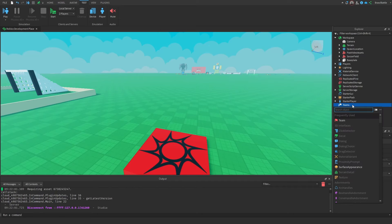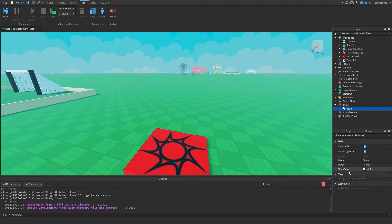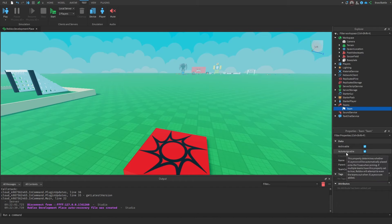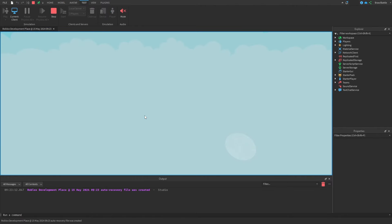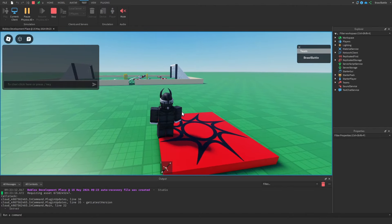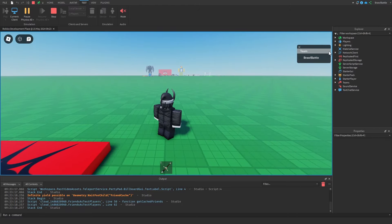The way we add a team is by going to the right side, hitting the plus sign, and inserting a team. So now we have our first team inside of the Teams folder in the Explorer. If we click on it, there are a few properties unique to a team. The first property is called auto-assignable, which tells Roblox if we want the player to automatically be assigned to this team when they join the game. If we go to test and hit play, Roblox is going to add us to the team, and we can see our username placed underneath the team on the leaderboard.